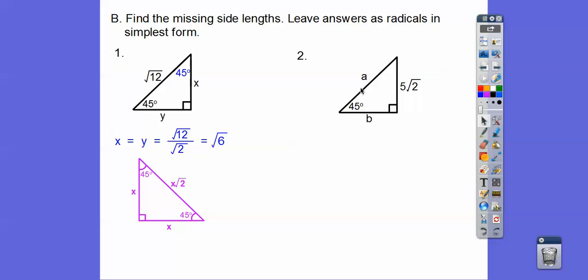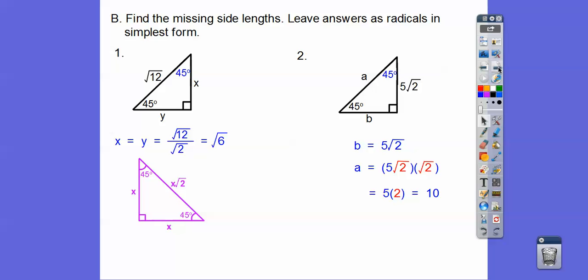So this one is going to be root two times this side. B is five root two, and A is five root two times root two. Root two times root two is two, five times two is ten, so A is ten.